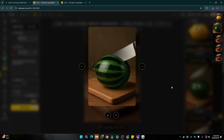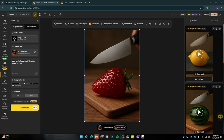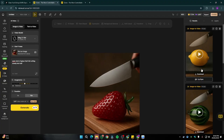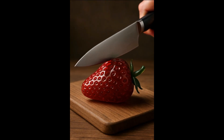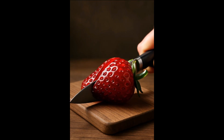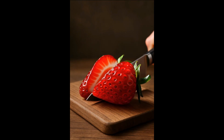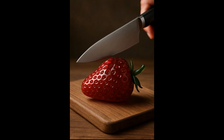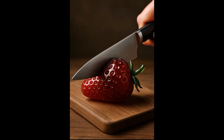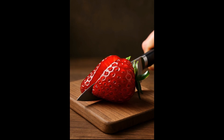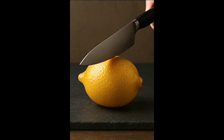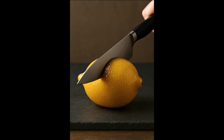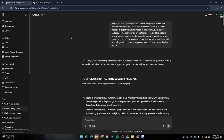Don't worry, because in this video I'm going to show you how you can create these viral AI fruit cutting ASMR videos without Google Veo3, and you'll get beautiful and accurate results just like you can get out of Google Veo3. So without further ado, let's jump right into it.